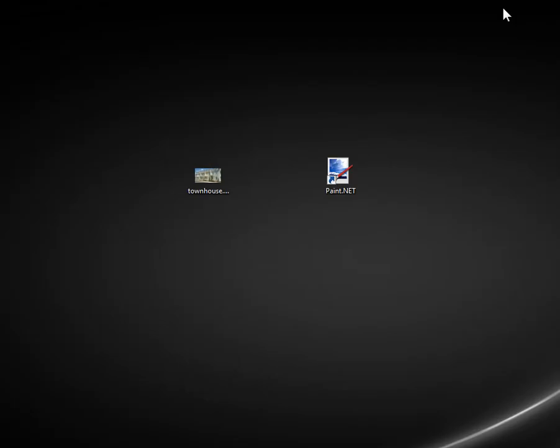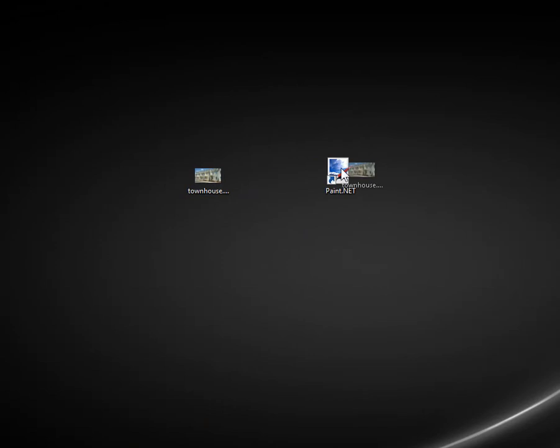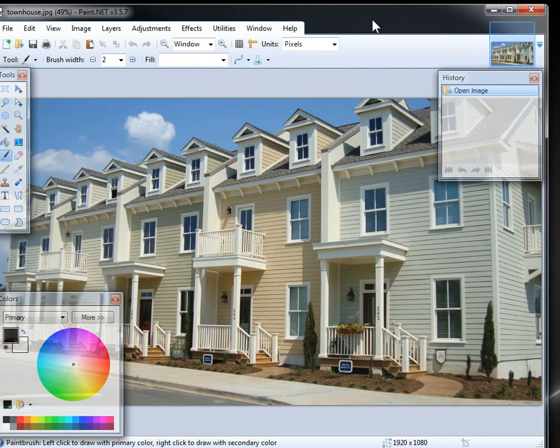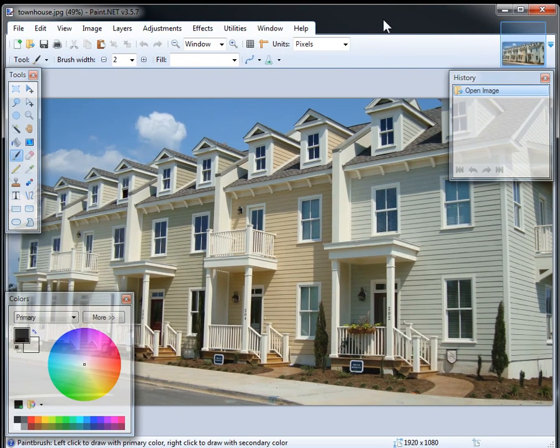Once you do that, you'll have paint.net on your desktop and you simply just drag a picture onto it and it'll open up the program, I'll open it on the other side here, drag it over, open up the program and we can do some things with it.